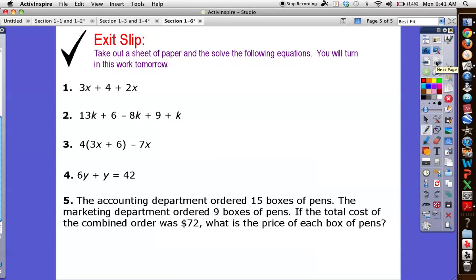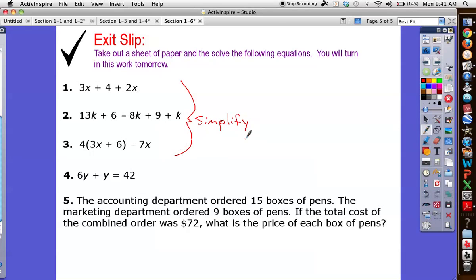So here's your homework tonight. Notice these first three are just simplified — you cannot figure out what x equals if there are no equal signs. This one is solved; this one same thing. Take a stab at this last one: write an equation and solve. Pick a variable, set it up, solve the thing — a lot easier when we get into that routine. In addition, you have your journal prompt as usual. Good luck.